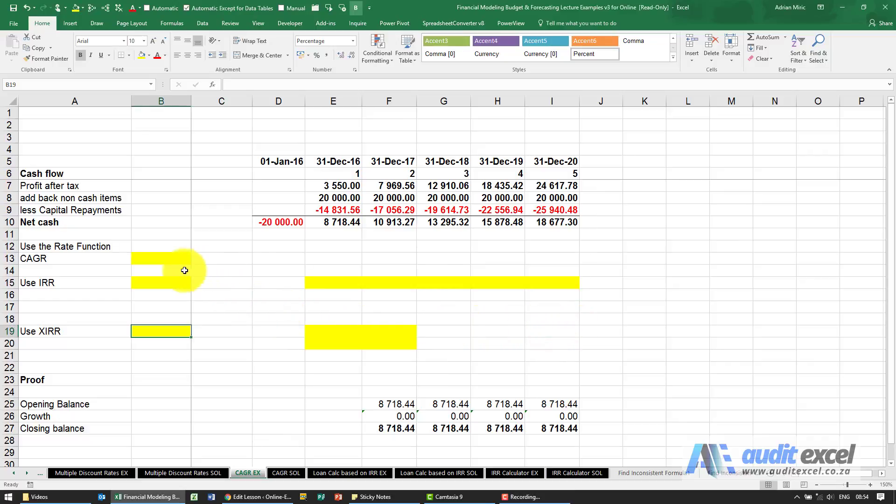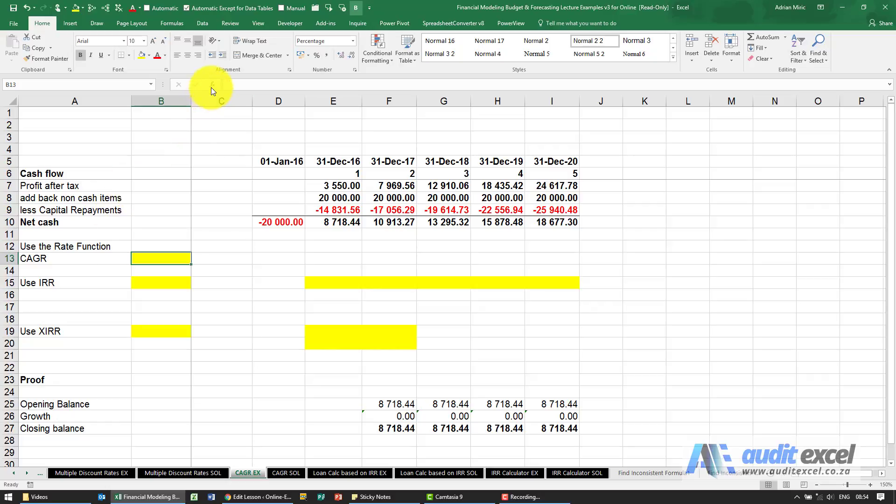The solution to this example: the first thing we need to do is use the RATE function.